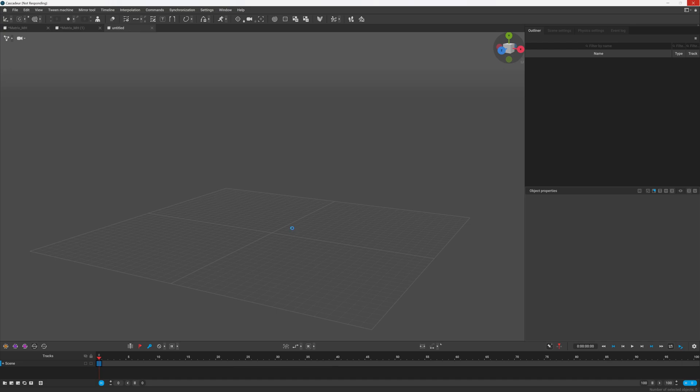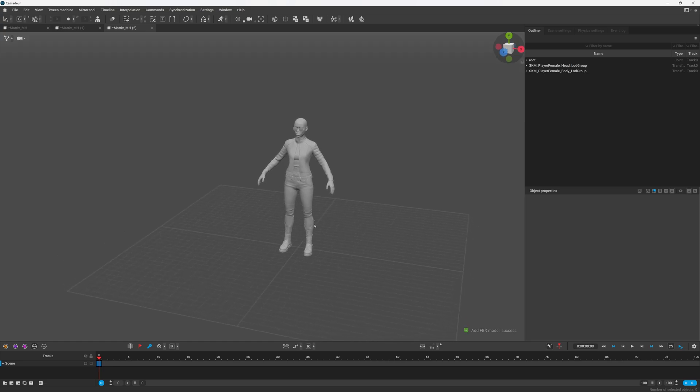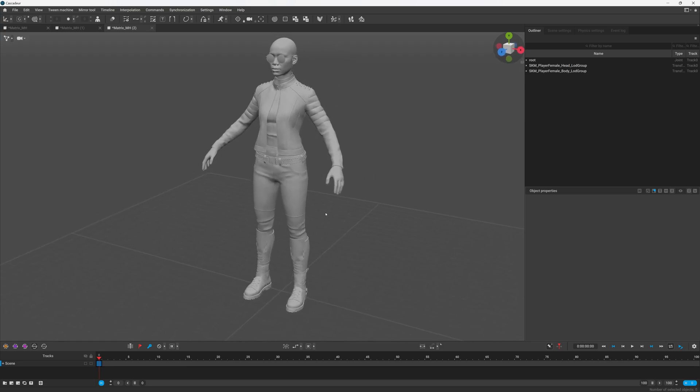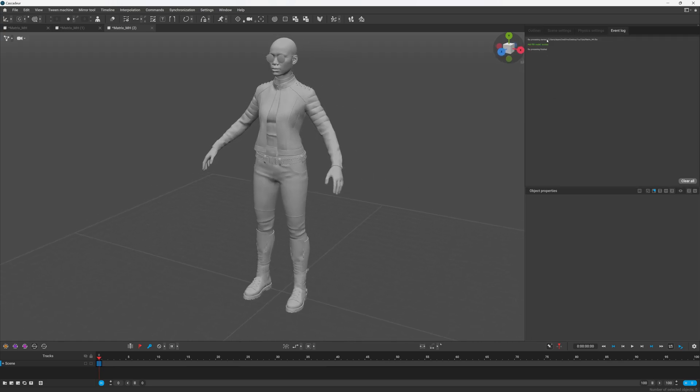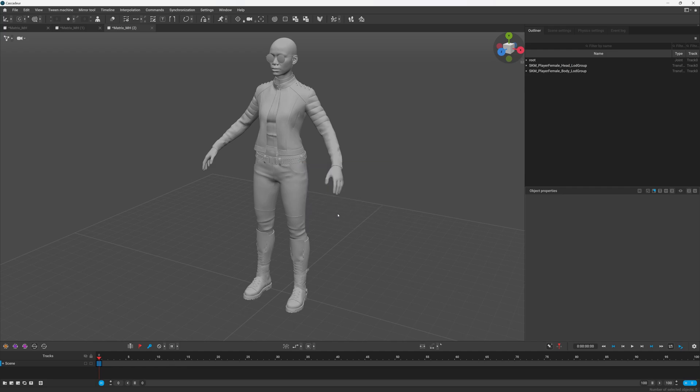And it shouldn't take but a second. If you try to import something that's like three gigabytes or 30 gigabytes, you're going to be here all day. So also you might get an error and it may not let you import it. So after we've done this we can just go to rig mode.